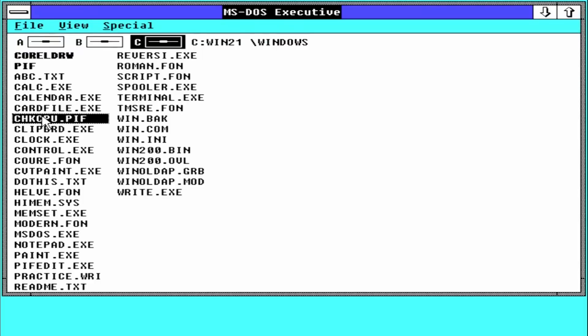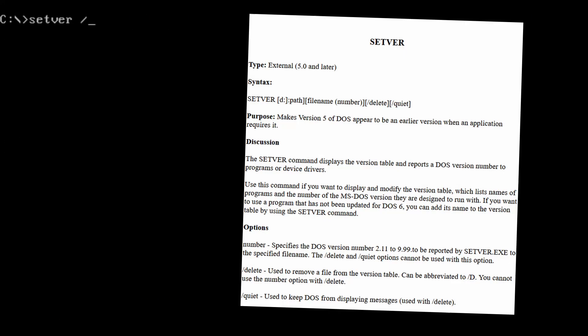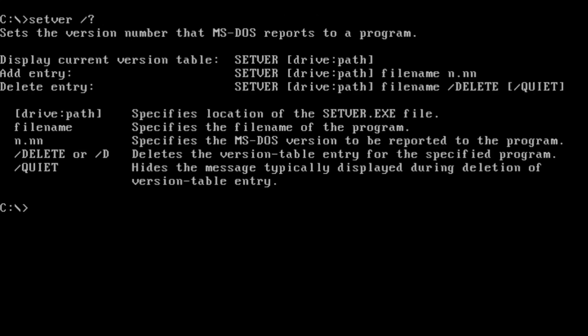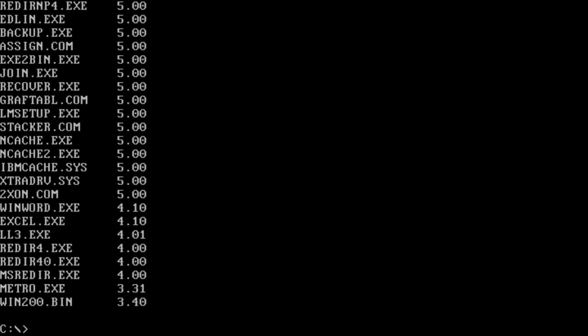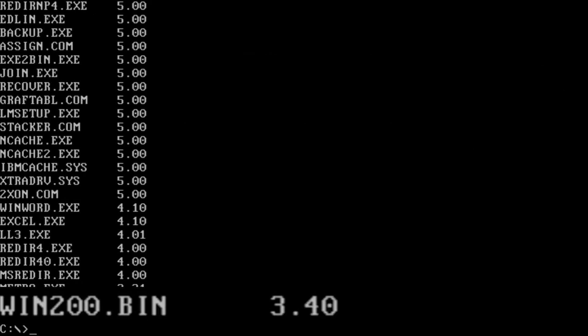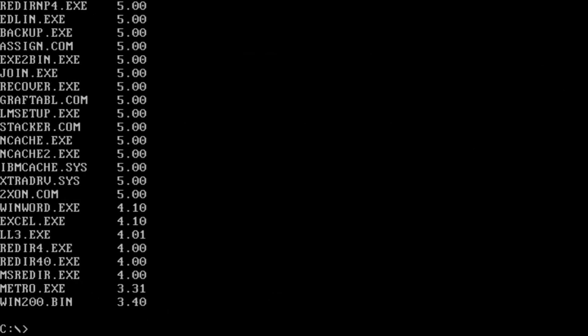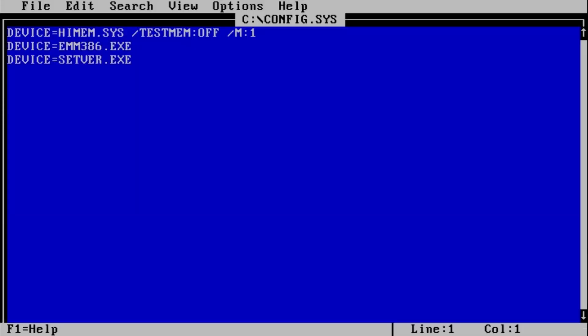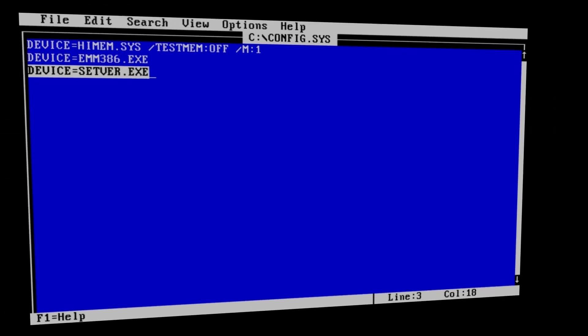Almost, because besides a DOS bootable drive, we need to use Setware, a DOS utility that will report a different DOS version for certain programs, including Windows 2, which expects DOS 3 or something close to this version. We can manually set what DOS version Setware will report for a specific program, but for Windows 2 it's enough to list Setware as a device in config.sys, and the default settings will do the job.